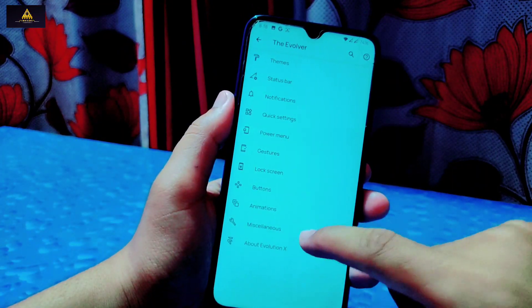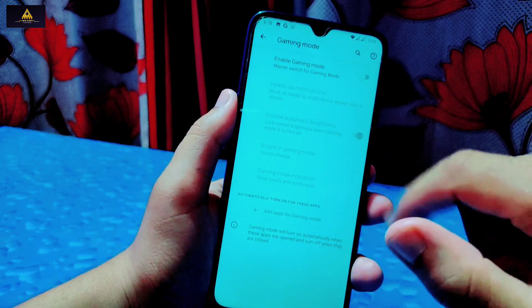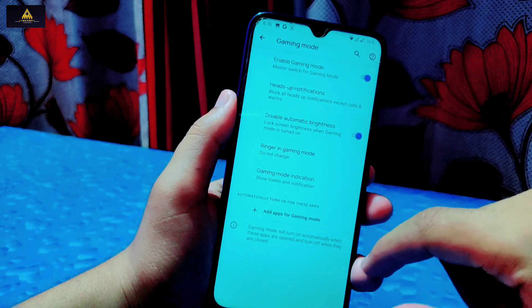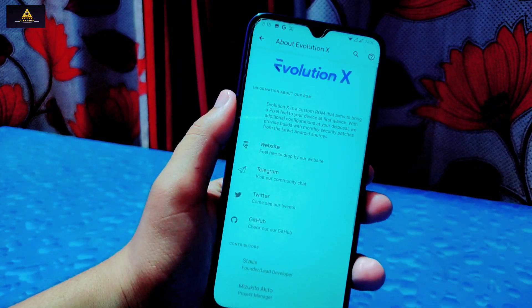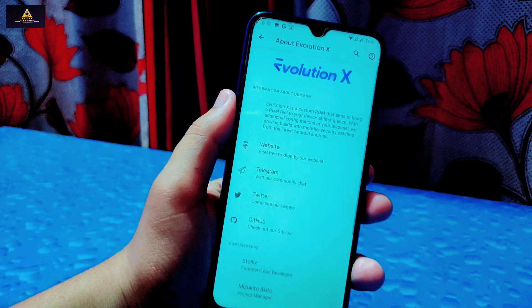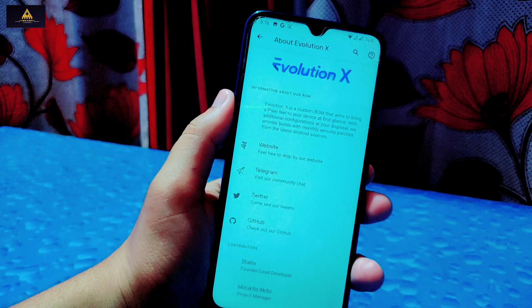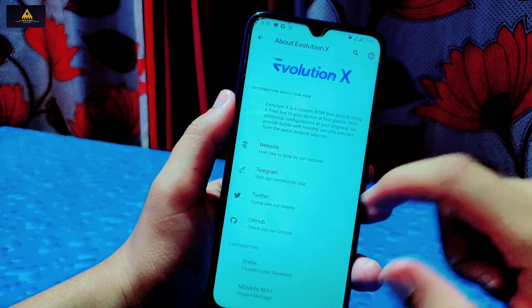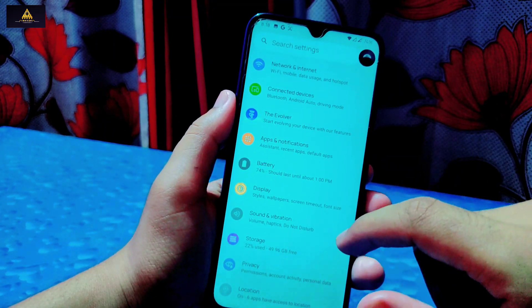In Miscellaneous settings, there is a Gaming Mode option with many additional gaming-related settings. At the bottom there is an About Evolution X option where you can see the developers' names, check their social media and websites. All credit for this ROM goes to the respective developers.